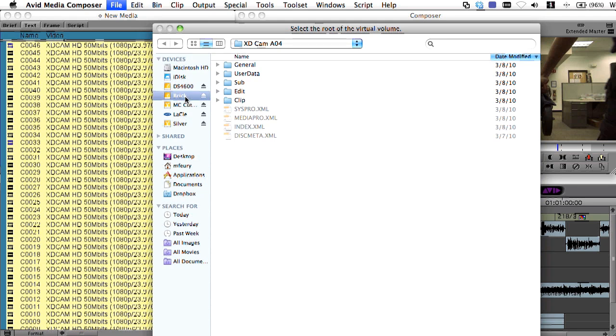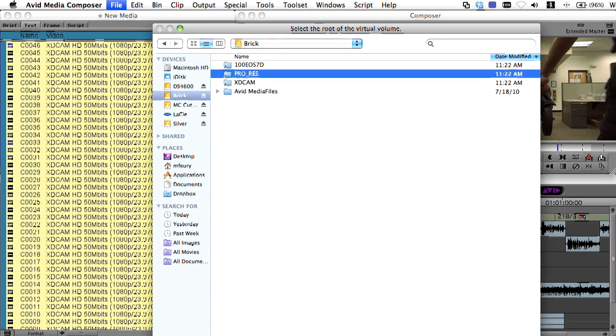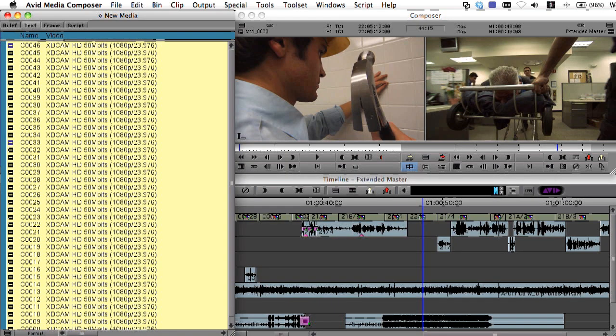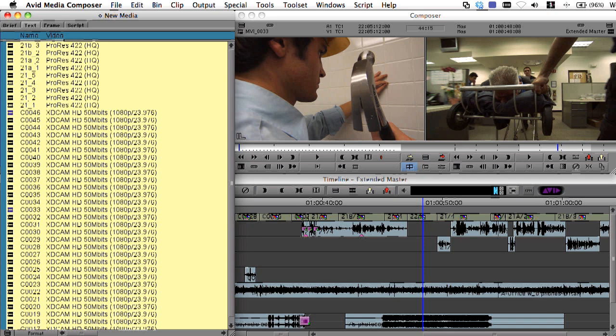Now on Media Composer 5.0, that same functionality can be applied to QuickTime. In this case, we have a folder of ProRes Media.